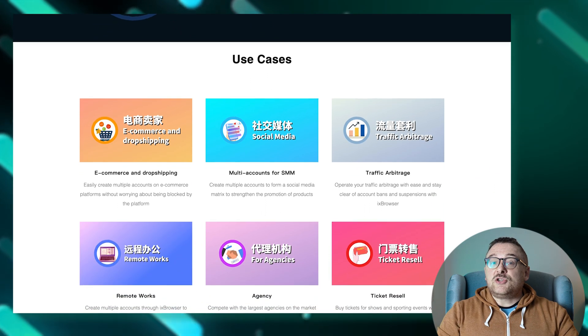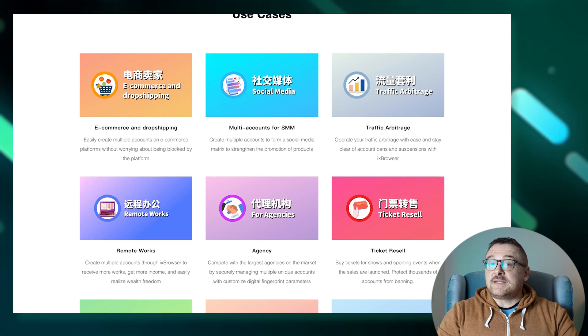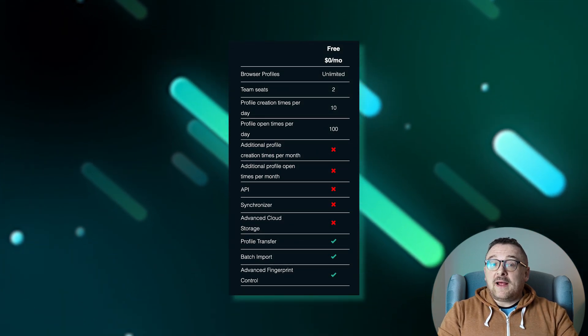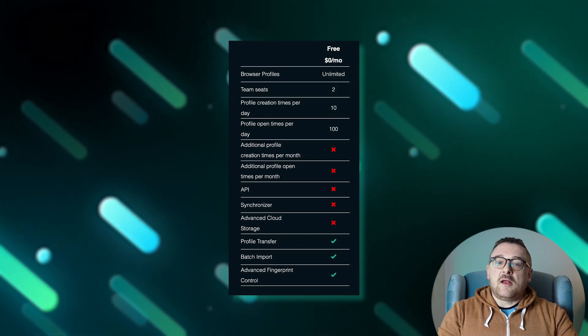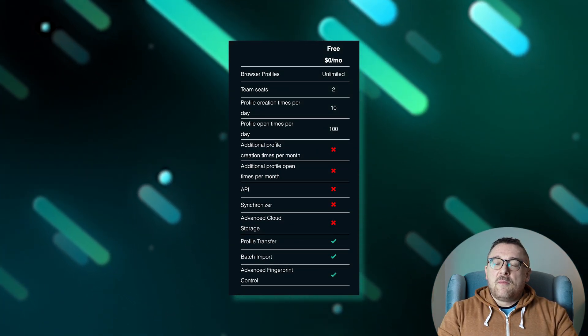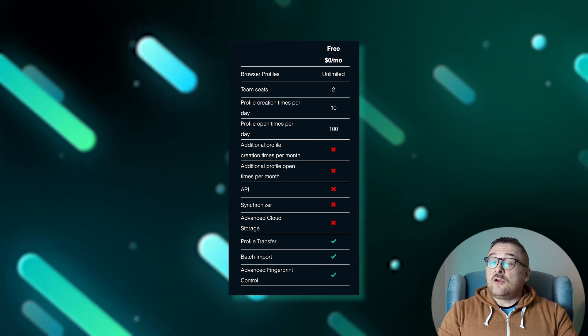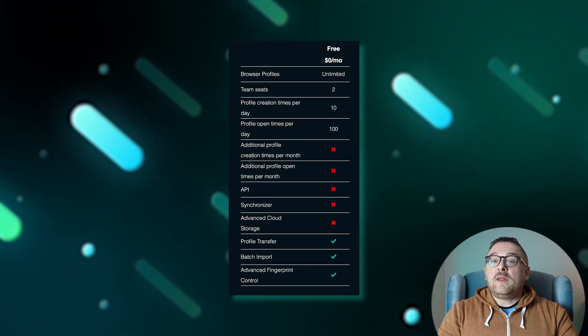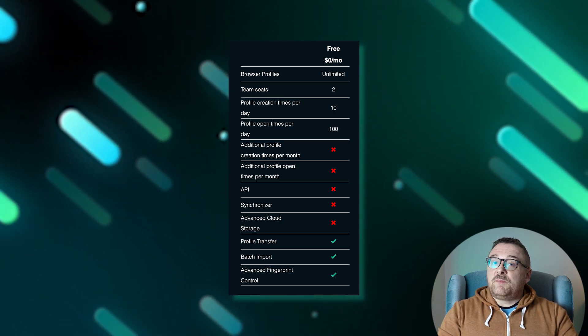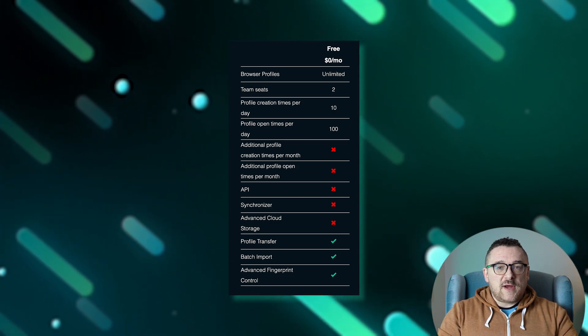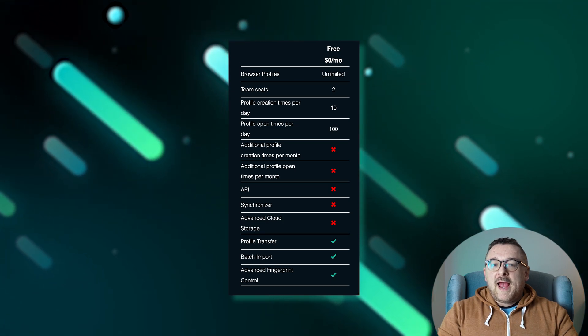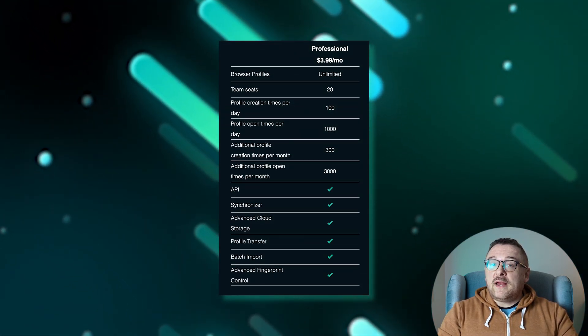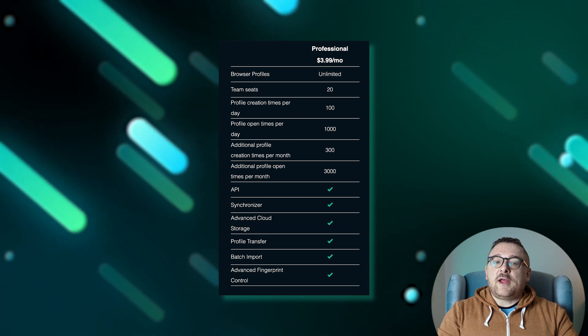All right, let's break it down by each tariff plan. The free plan allows the creation of an unlimited number of browser profiles but is limited to two team slots. You can create up to 10 profiles per day and open them up to 100 times daily. It includes basic features such as profile transfer, batch import, and advanced fingerprint control.